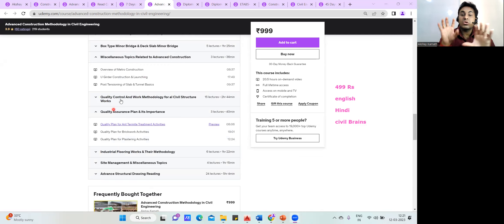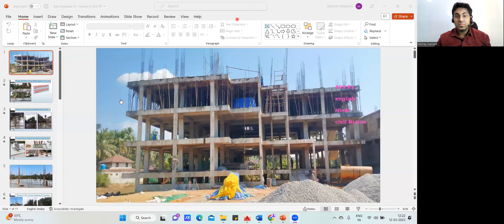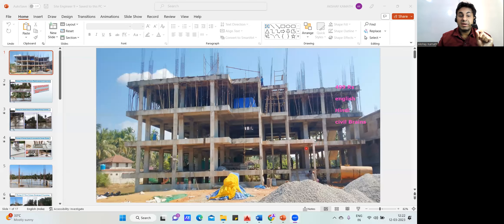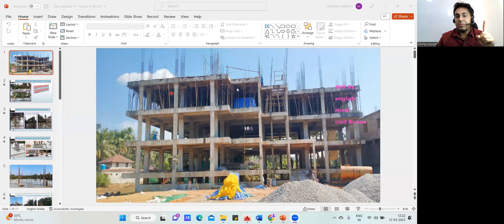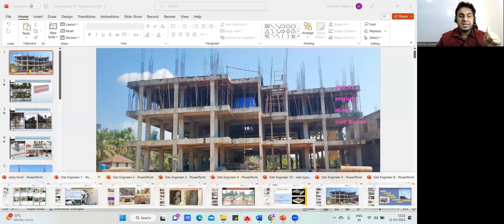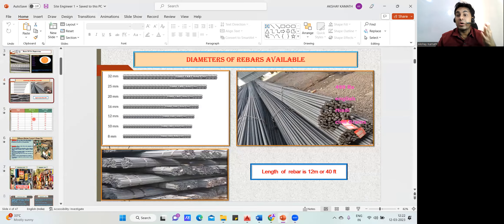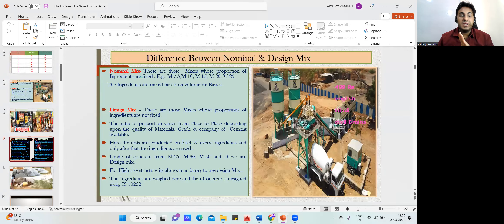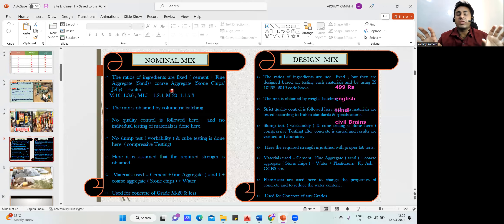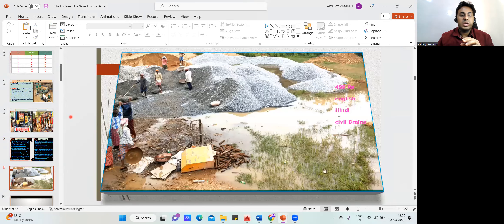Now let me show you how I teach and what you'll learn. This is our project where I'll teach you complete live construction, starting from the base level — from excavation to centerline marking. Our course begins with the basics of civil engineering: different diameters of bars, nominal mix, design mix. Everything is explained — it won't be a boring theory class where someone just reads from slides.